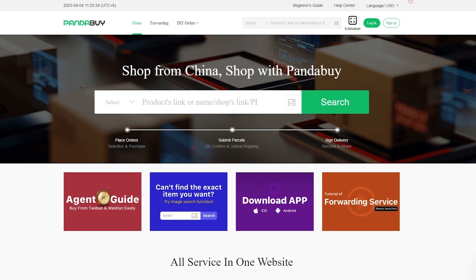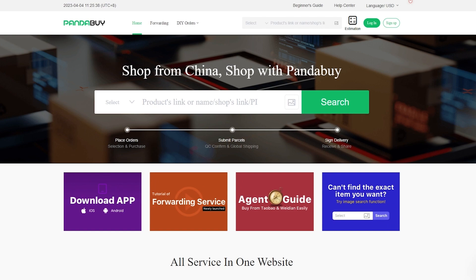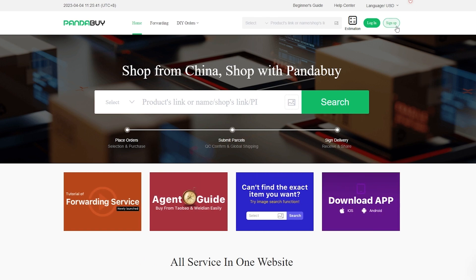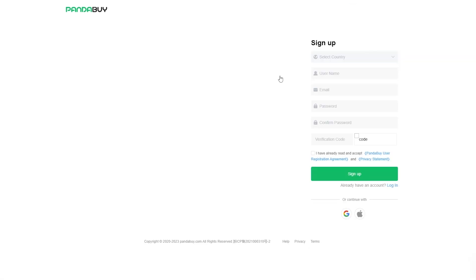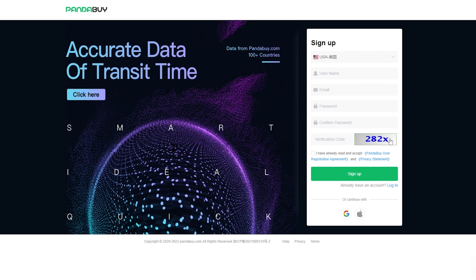Once you're over here, you're going to go ahead and sign up. The sign-up process is very simple. Let me show you. You simply select your country, your username, your email, your password, you confirm your password, you enter in the verification code which is right here.